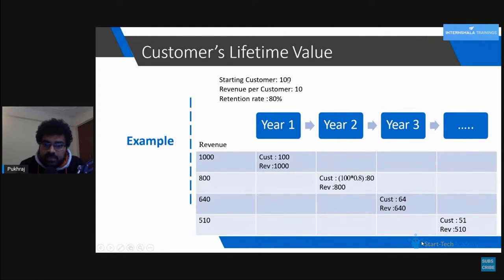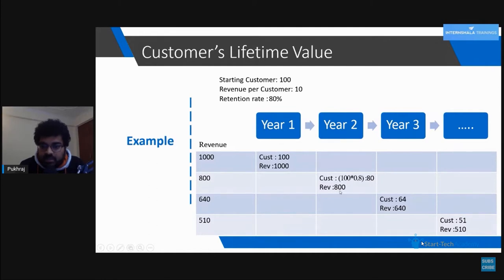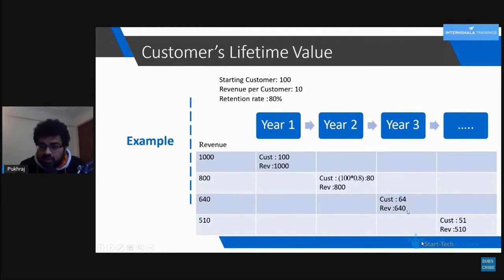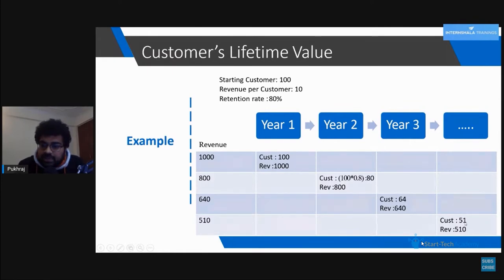In year three we retain 80 percent of 80, so 64 customers, and total revenue is 640. In year four we retain 80 percent of 64, which is 51 customers. So we launched the offer for 100 customers and at the end of year four we only have 51 customers — this is due to the retention rate.